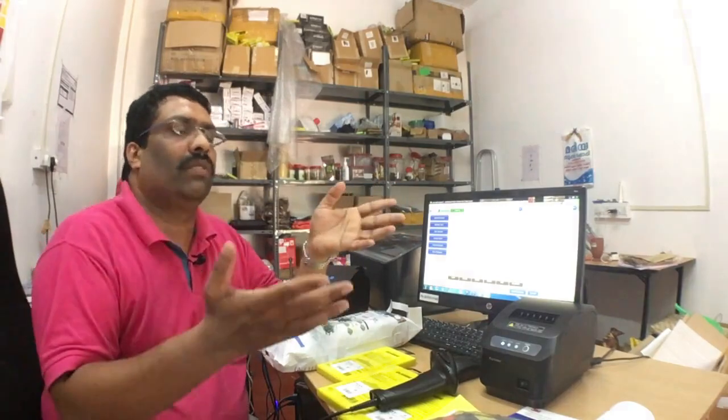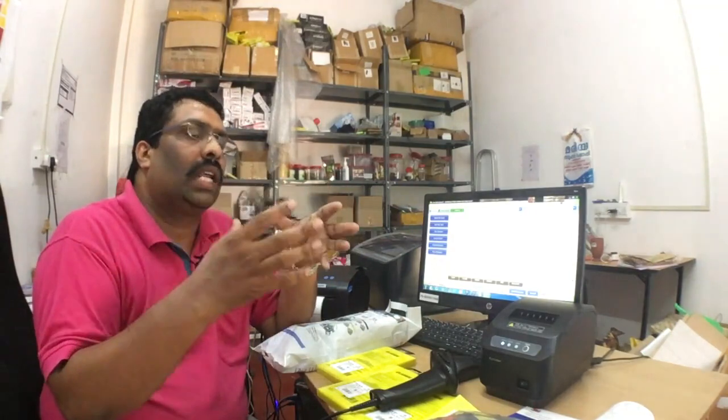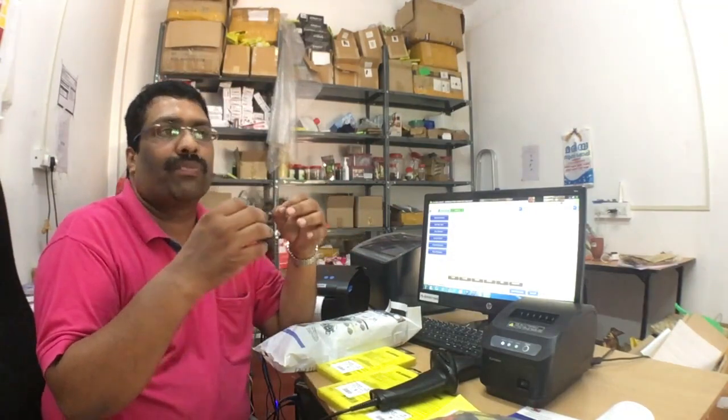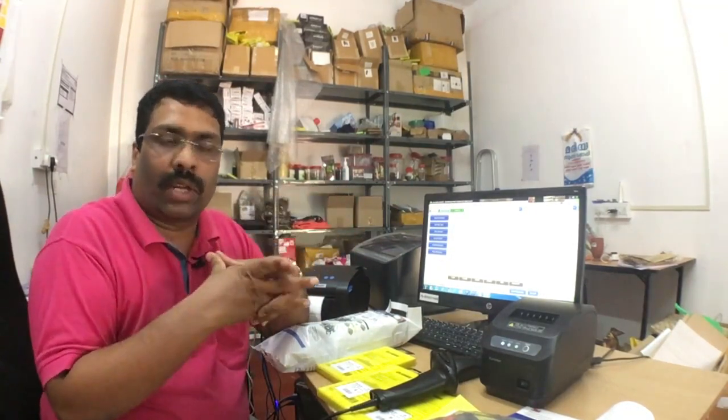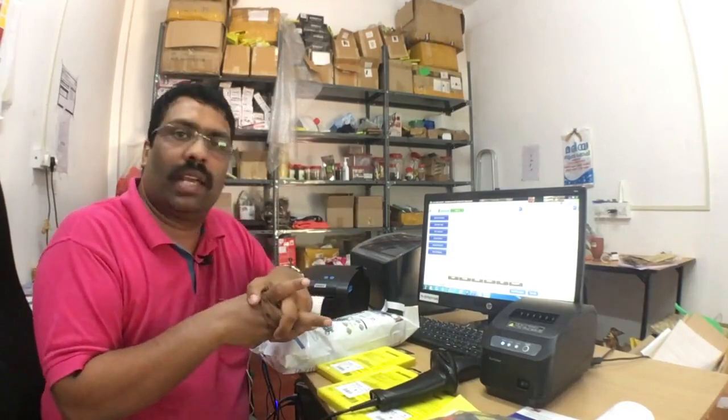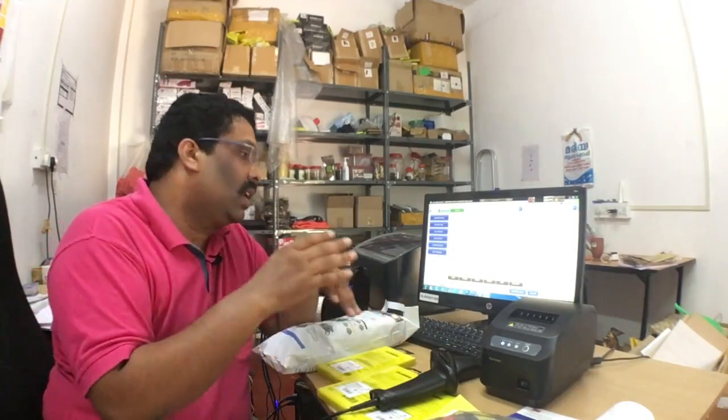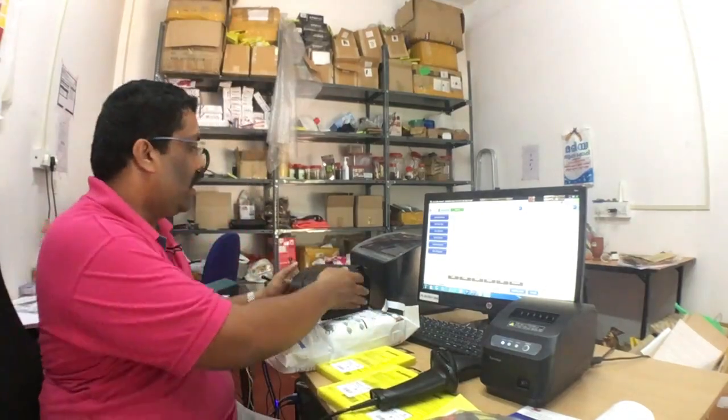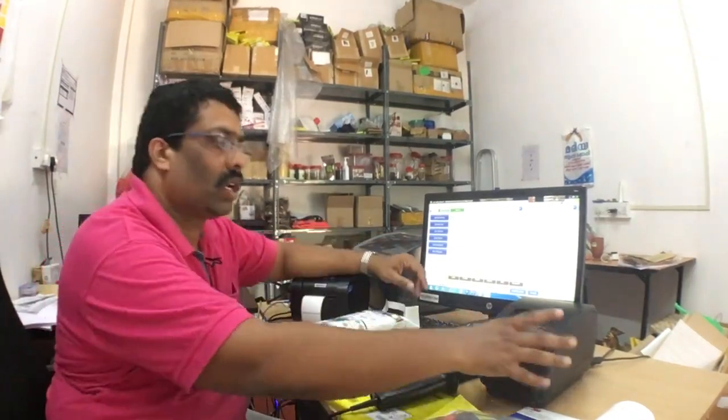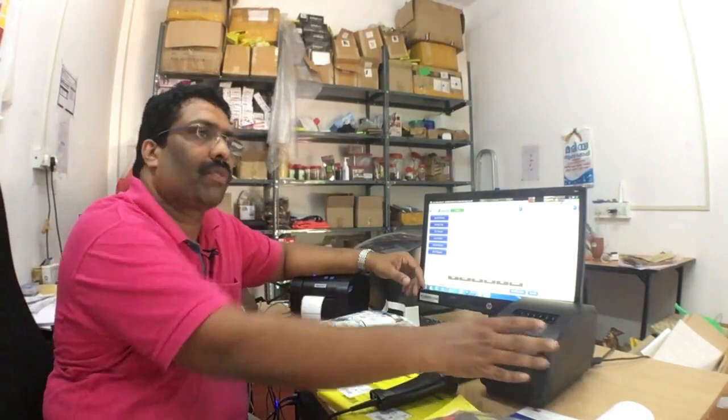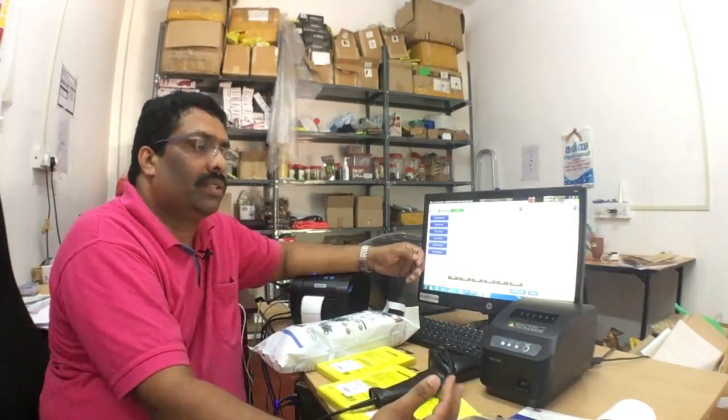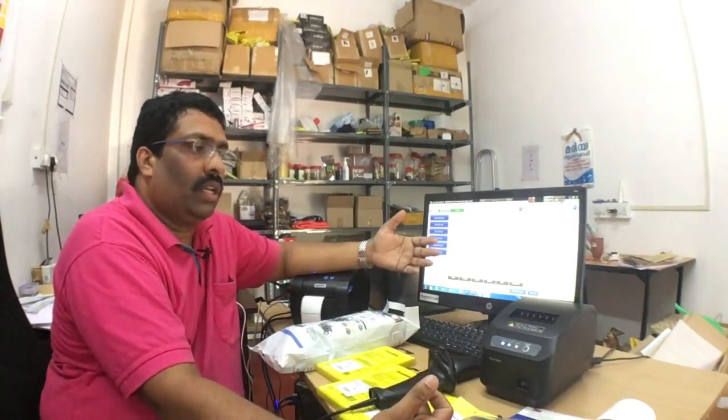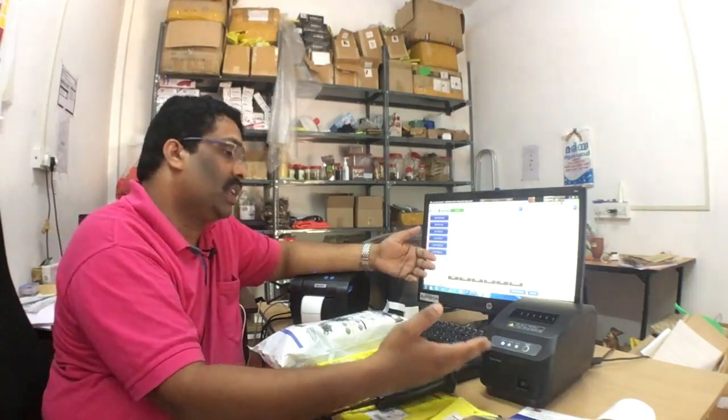This software will give all the information for you like for one retail shop or medical shop or garment shop. Whatever the information is required, finally all this information from the software we will get it. And these printers, all are heavy duty printers. It will not damage or repair in normal scenario.